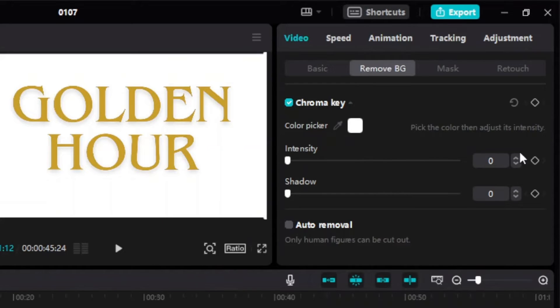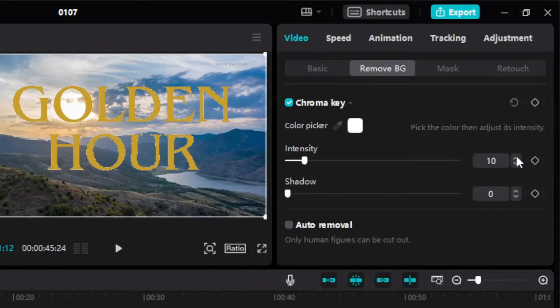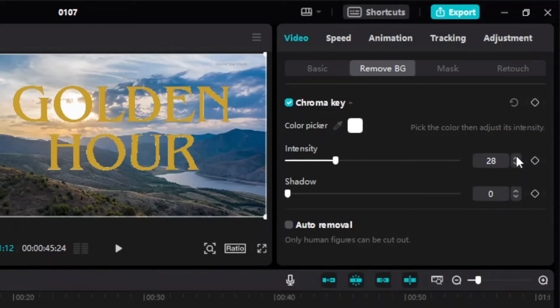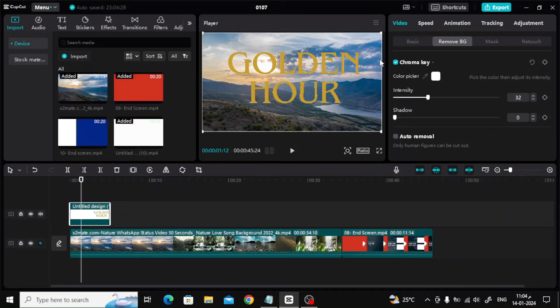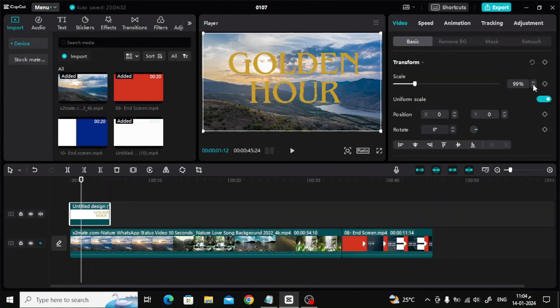From the video, choose the background color. Here we will remove the white background. Now increase the intensity value until the background color is completely removed. I'm going to reduce the text size a little bit.